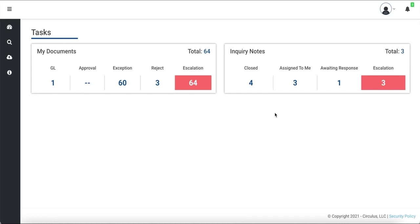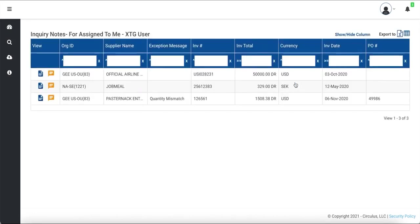I've logged into Circulus and can see the dashboard here. Any inquiry notes that are assigned to you and require your response will be under the Assign to Me section. As you can see, all of these documents have active inquiry notes that require my response.